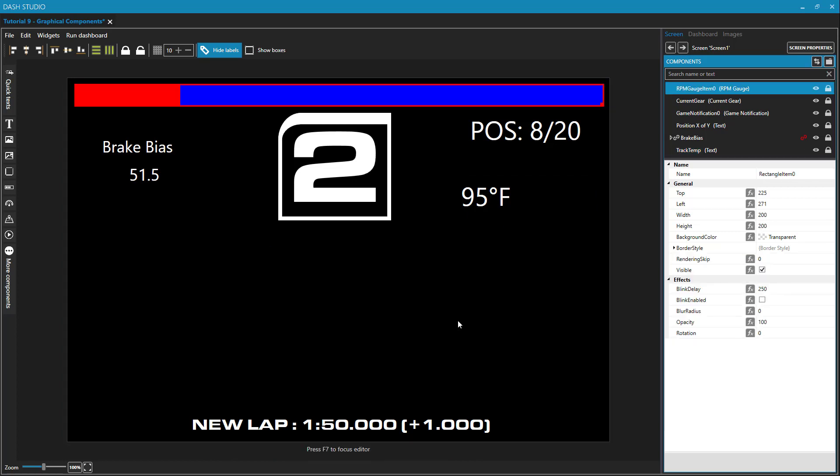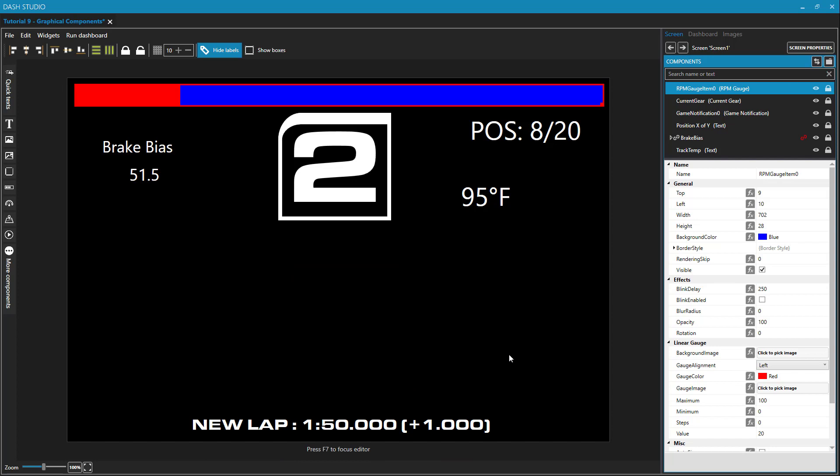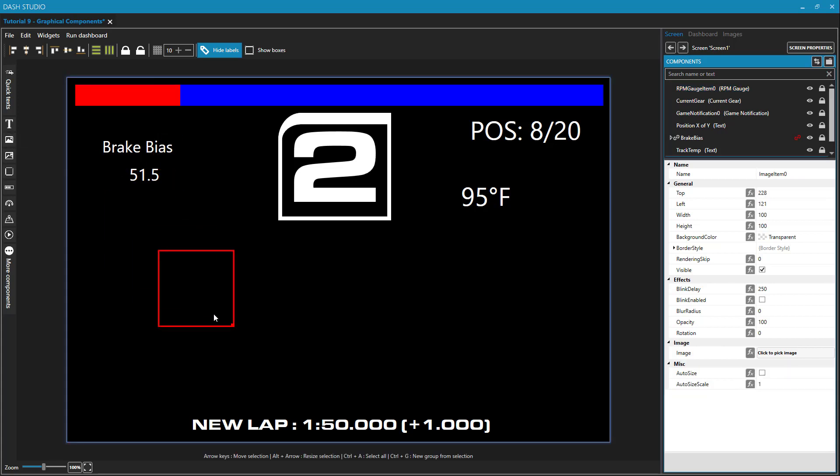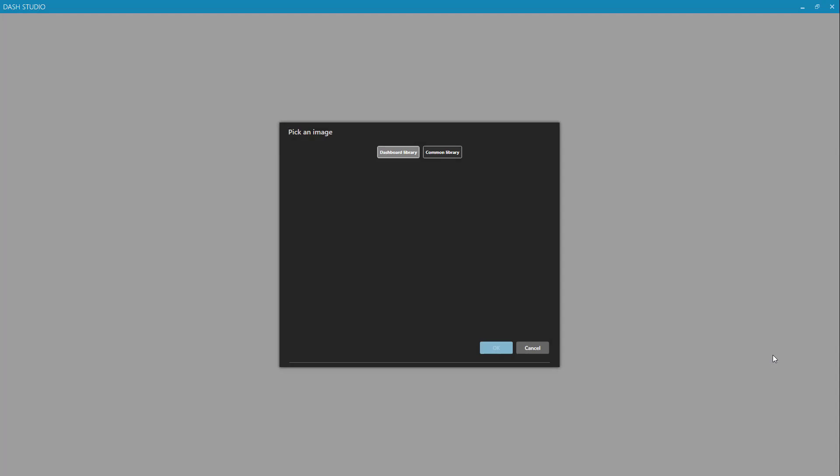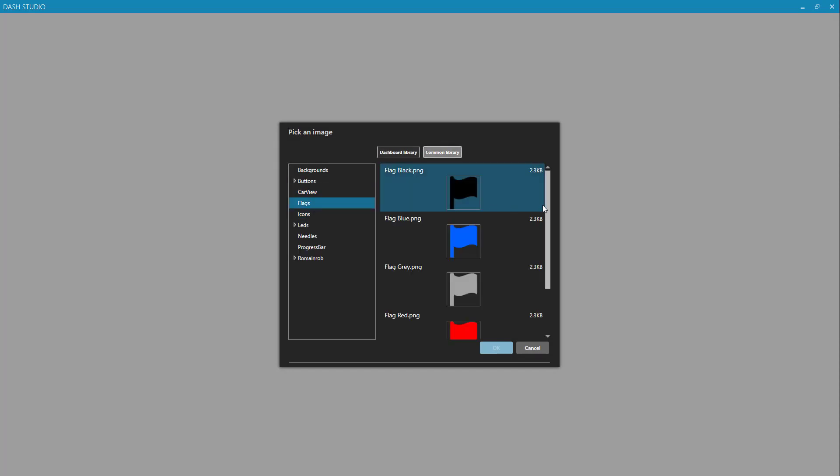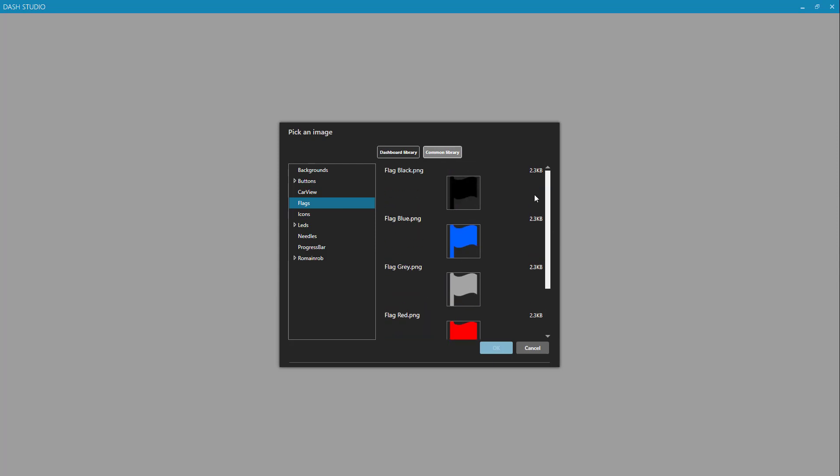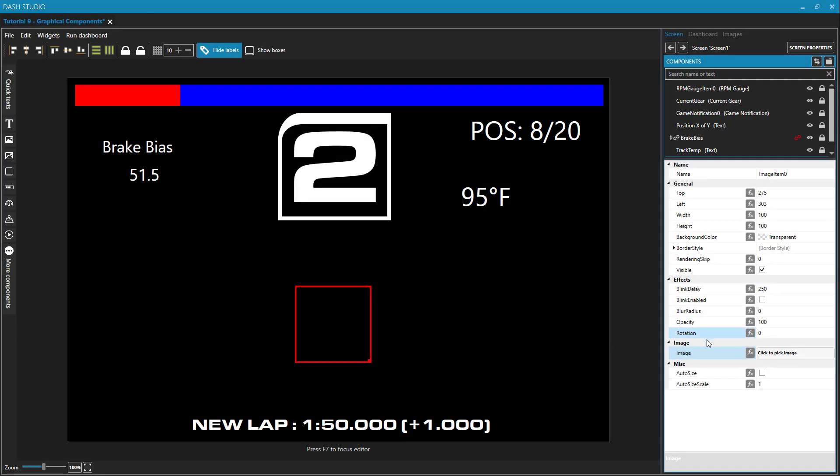I'll delete that and move on to an image. If I choose an image from my toolbar on the left, it's just going to give me an empty box. That's because there is no image in it. Now there are built-in images within SimHub. If I click on this click to pick image inside of the properties explorer and go to the common library, here's where I'm going to find things that have already been created by the developer of SimHub.